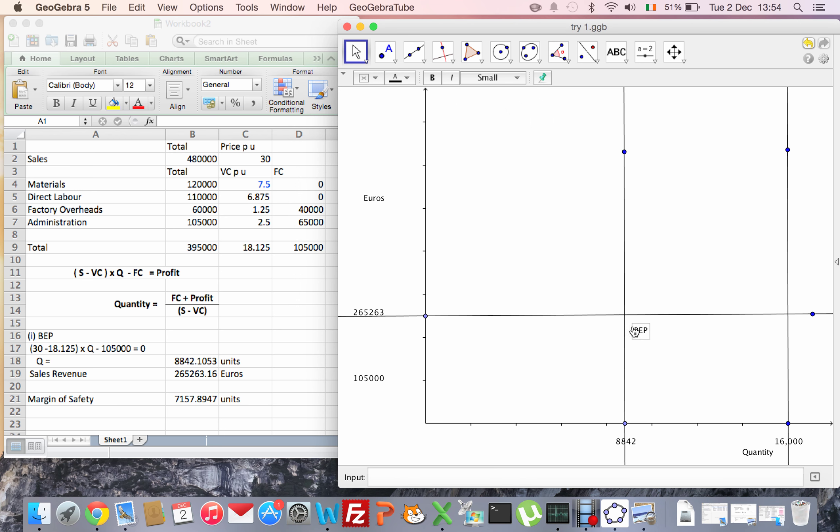That's that point there. So I'll draw a line from the origin to the break-even point. That's going to be my total cost line.